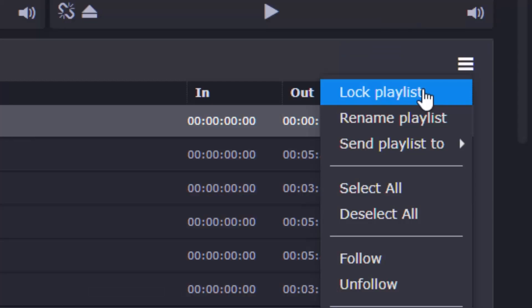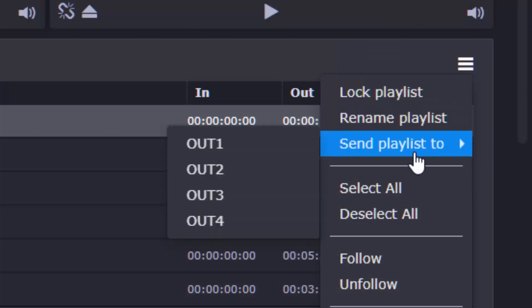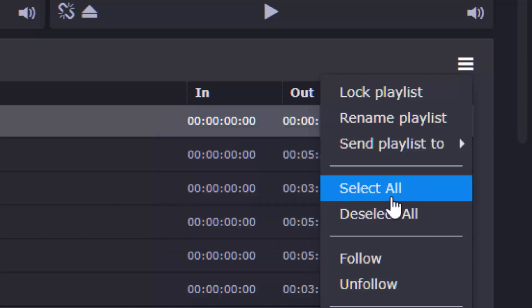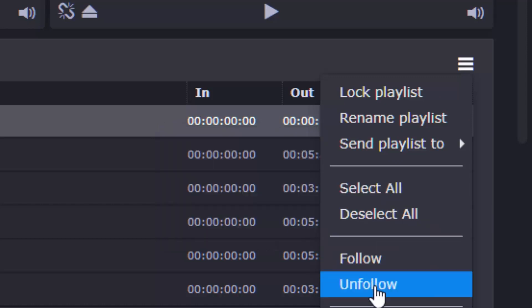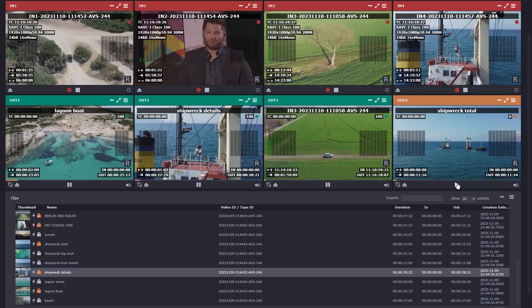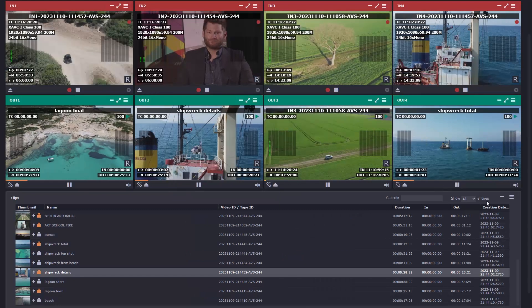Bear in mind that MediaCentral Command can also be used to control individual or multiple Avid Stream I.O. channels for playout, with MediaCentral Capture and MediaCentral Acquire offering control of multiple Stream I.O. channels for ingest.